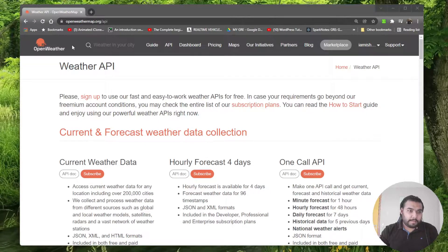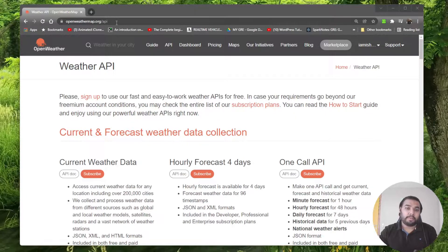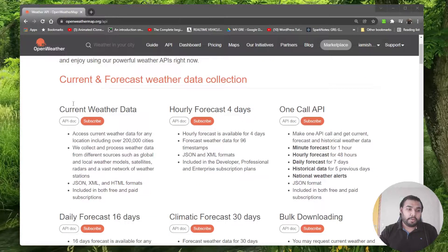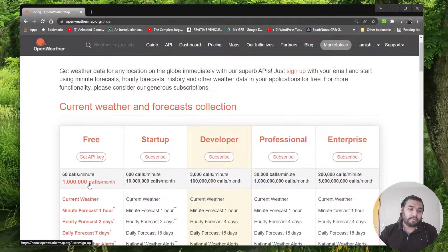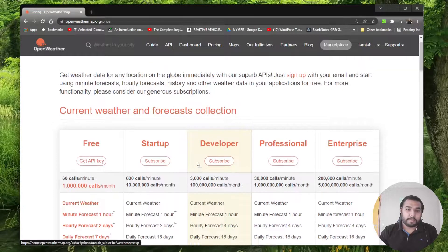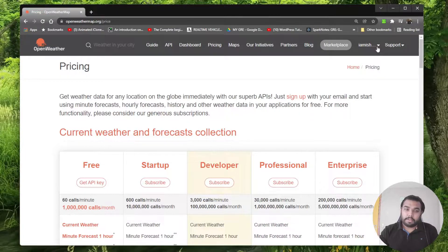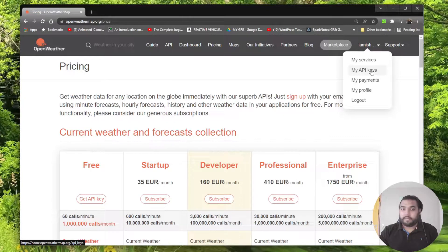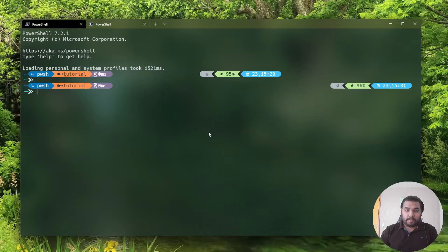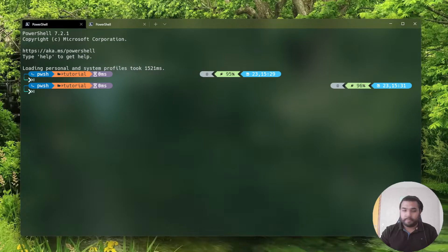We're at openweathermap.org/api — I'll leave the link in the description below. You need to find the 'Current Weather Data' option and subscribe to it. You can get a free API key, and once you confirm your email and go to 'My API Keys,' you'll find your key there. I'll now take my camera off and start coding.